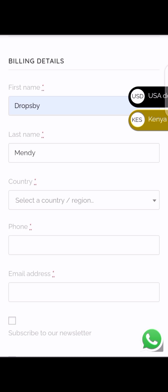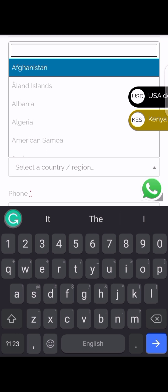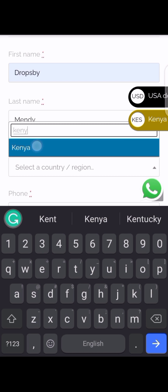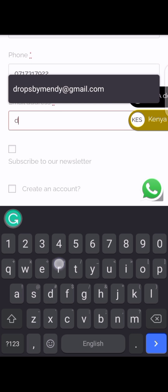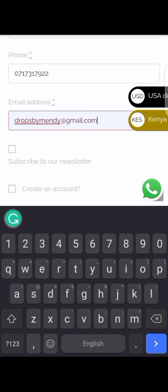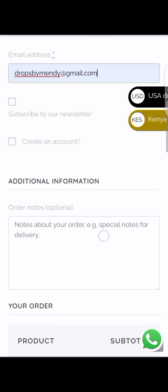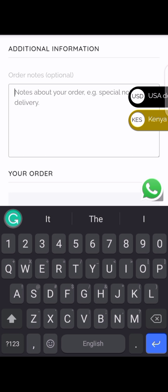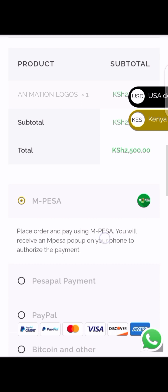You can fill in your stage name or your real name, your country, your phone number — this is where we're going to send you the delivery. Any other additional notes — if you don't have anything just leave it blank — and continue.